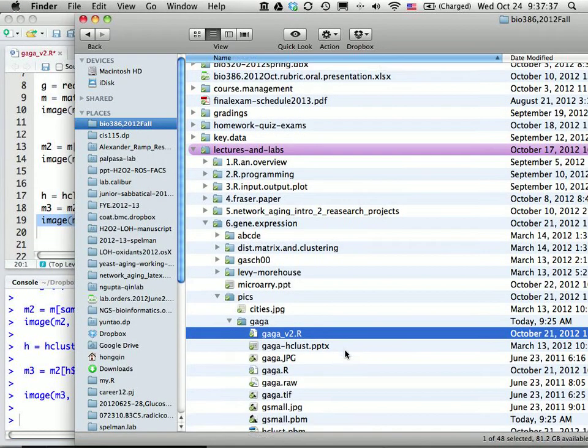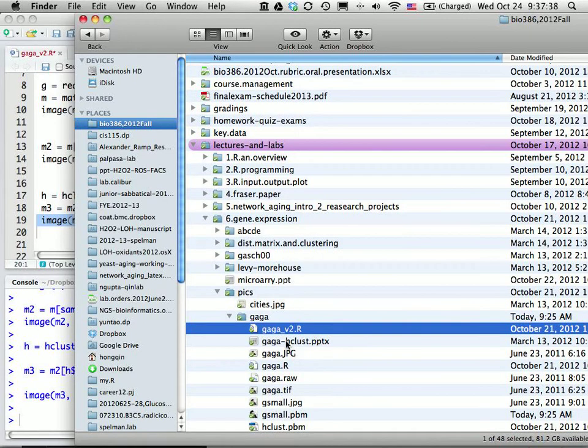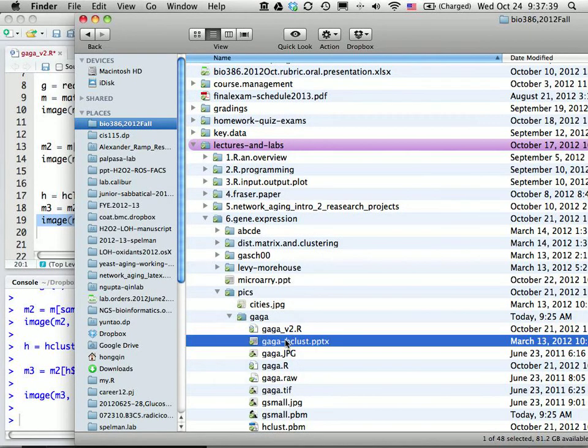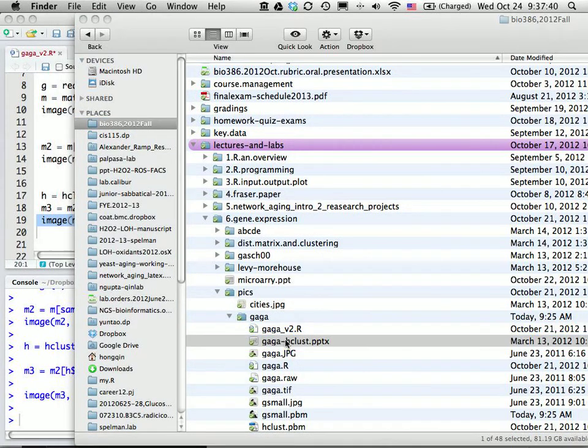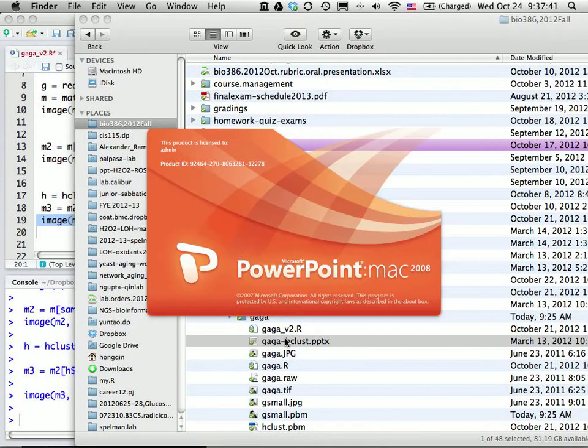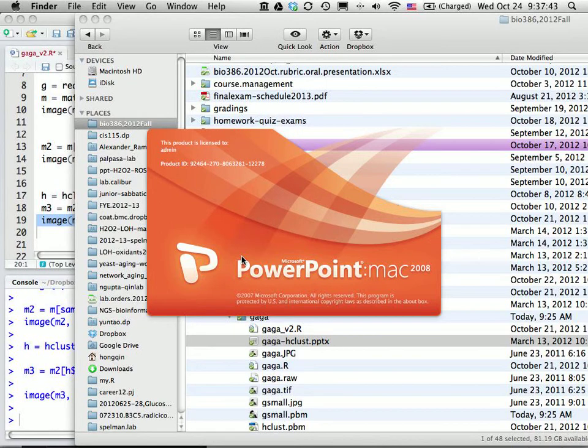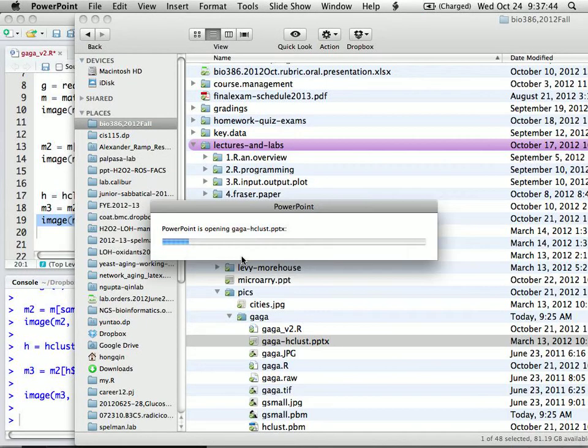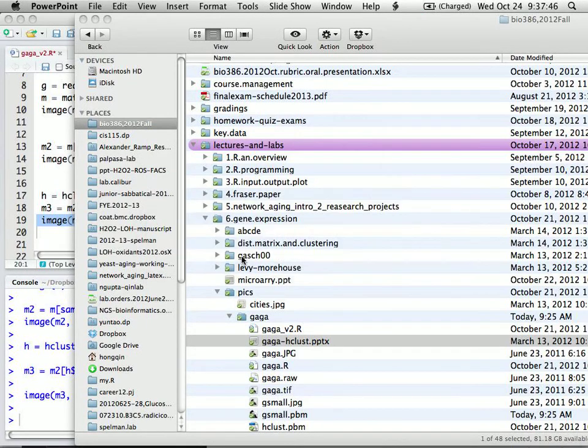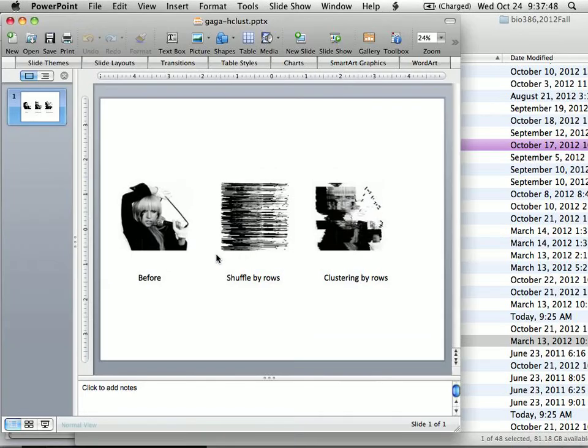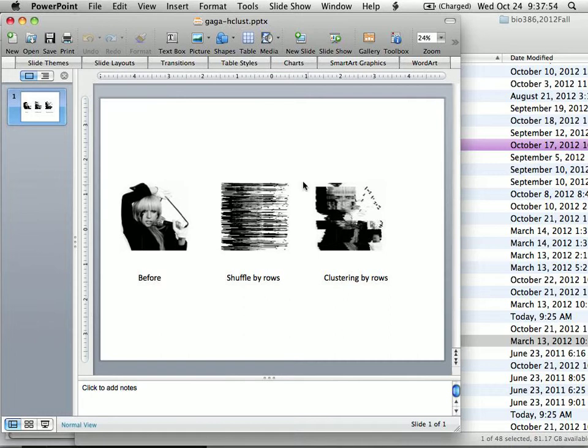And so basically, this is what I'm trying to show. We have an original picture. If we shuffle it by rows, that's kind of random data. This is mostly the biological data you often see.